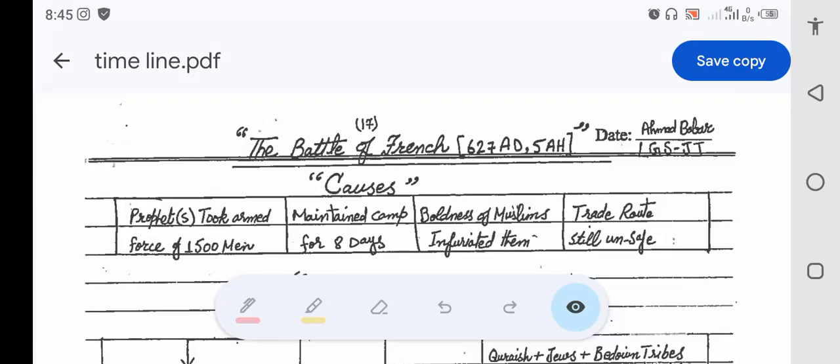Bismillahirrahmanirrahim, dear students, Assalamu Alaikum. In today's lecture we are going to discuss the main causes, main events, and results of a very important battle named Battle of Trench, which occurred in 627 AD, that was five years after Hijrat. Before we get into the main events and other details, it is very important to write a very strong introduction which will be related to the causes of Battle of Trench. I'll try to make this lecture as simple as possible, so be very cautious and I want all of you to show very good concentration.